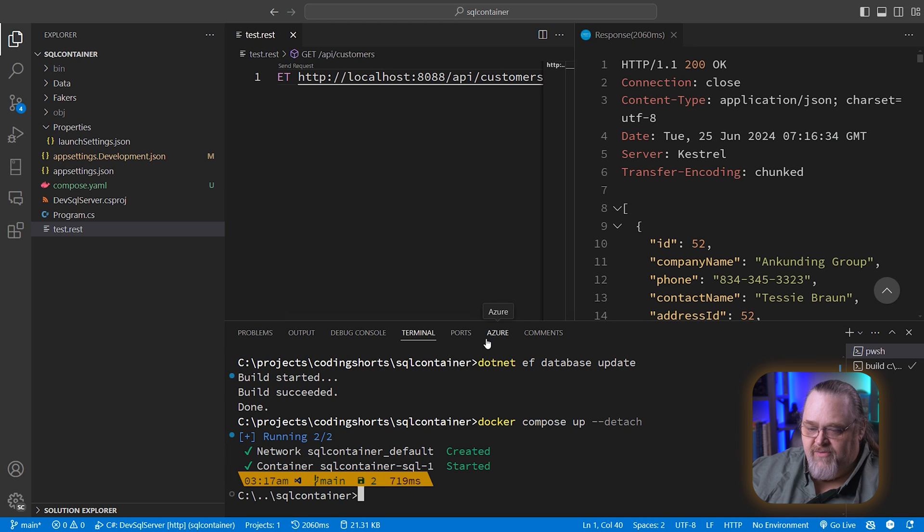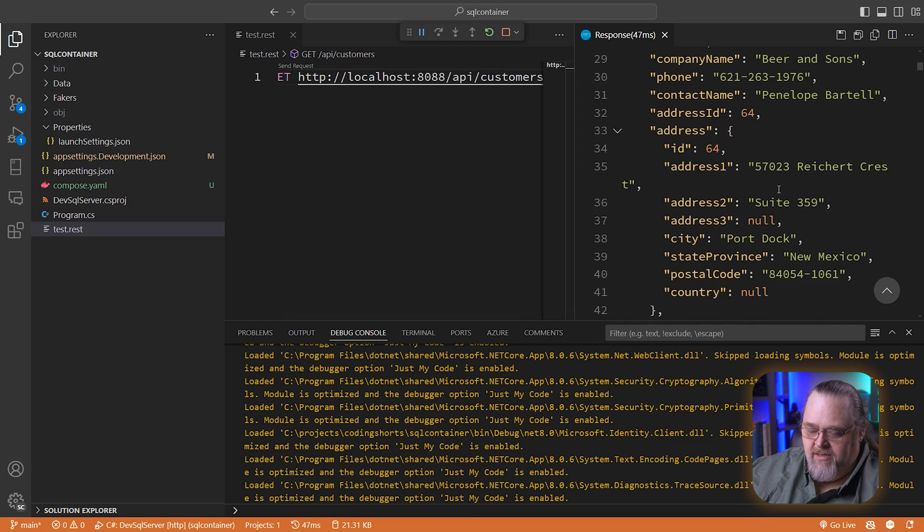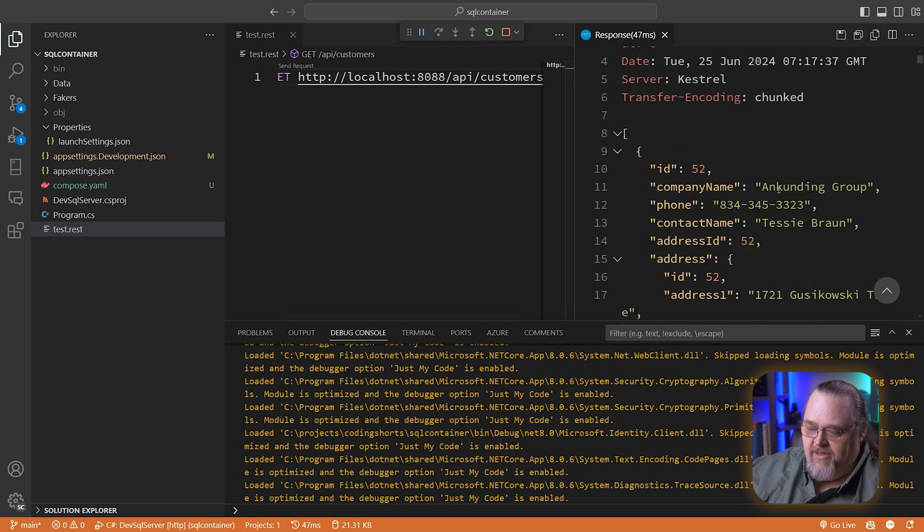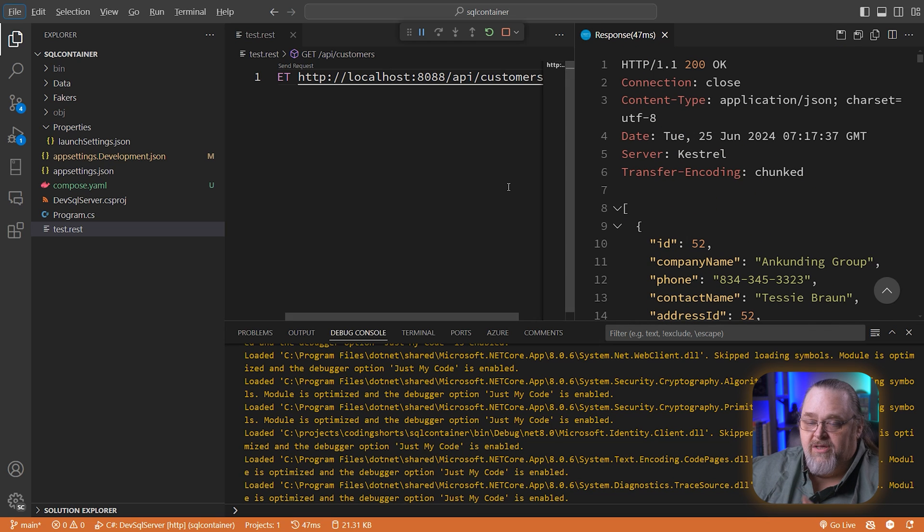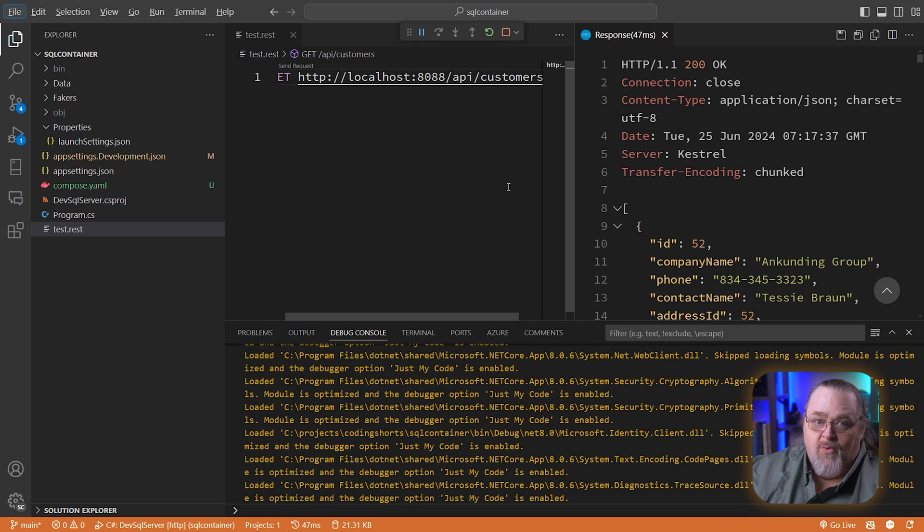So we come back over to our terminal and tell it to compose it up again. Because we use the same volume information, if we go ahead and run this again, the data is still there. If I hadn't created that volume because I destroyed the container, all the data associated with the container would go away.